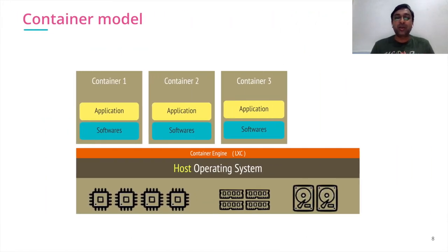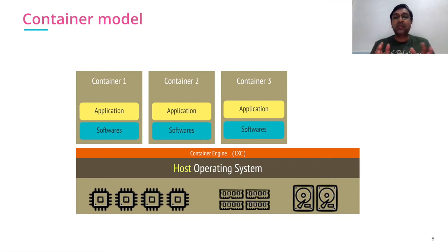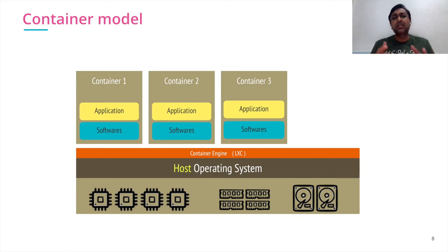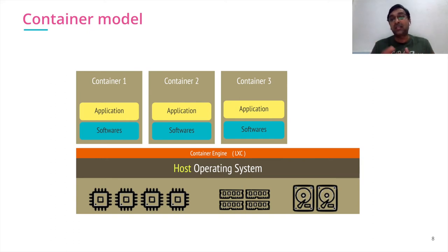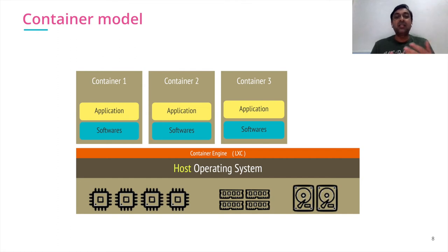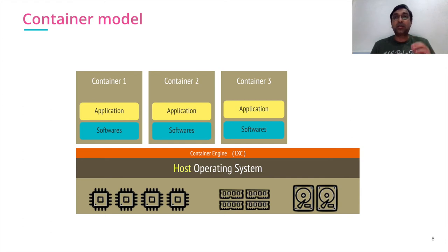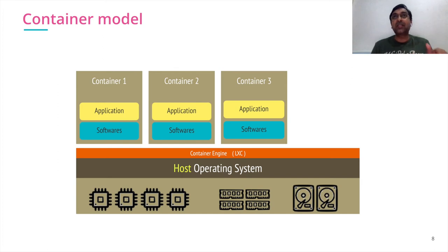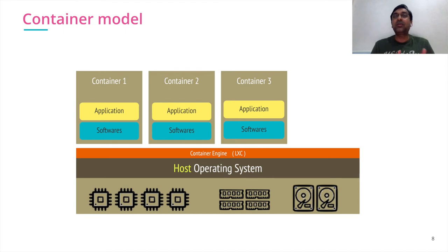In the container model, you have host operating system. On top of that, you have container runtime or container engine, which in the first version used to be called Linux containers. The containers are lightweight and require software that are there and application code. The overhead of guest OS is out there. That's how each container provides isolation and all other advantages of virtual machine.